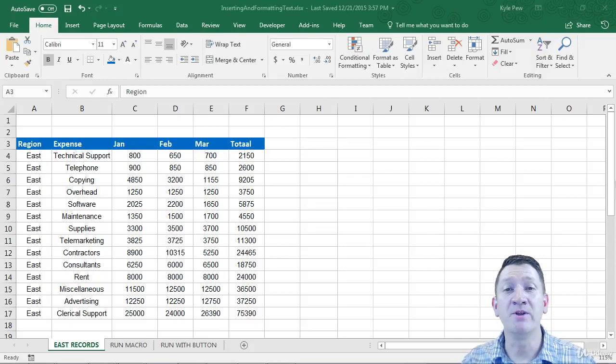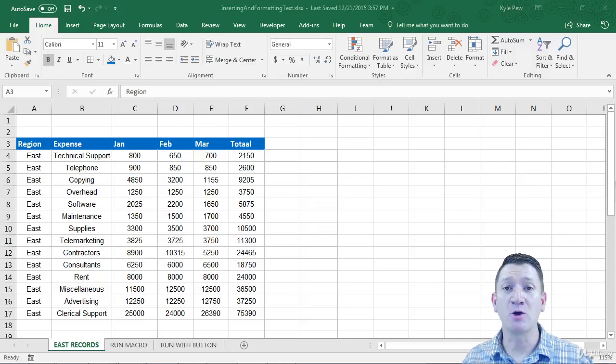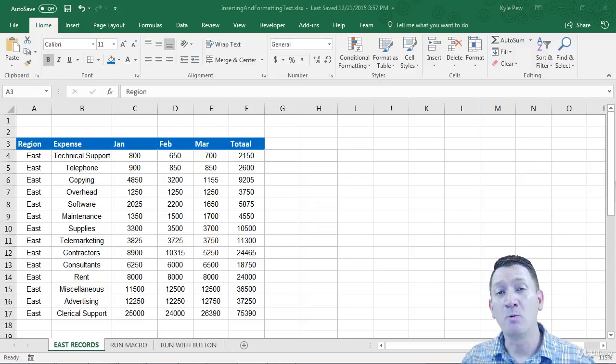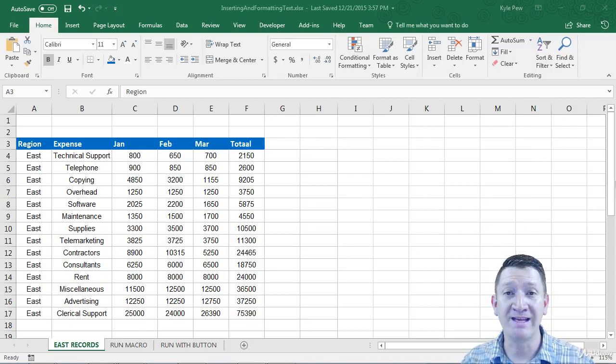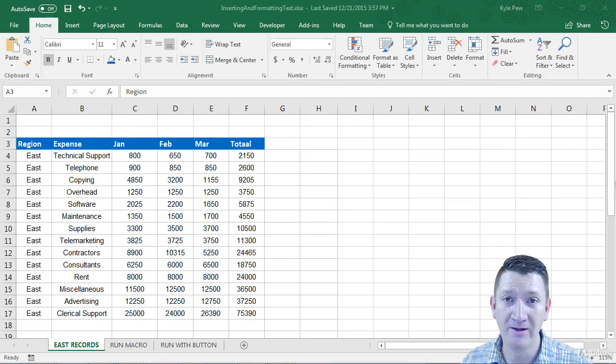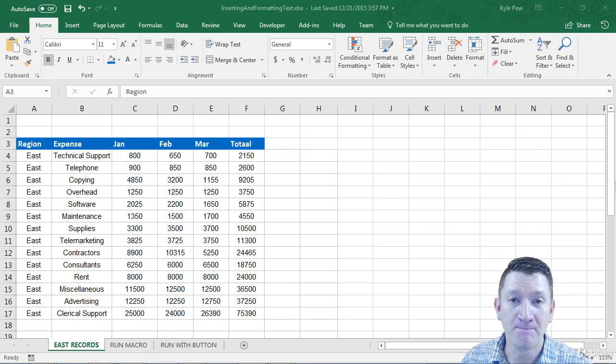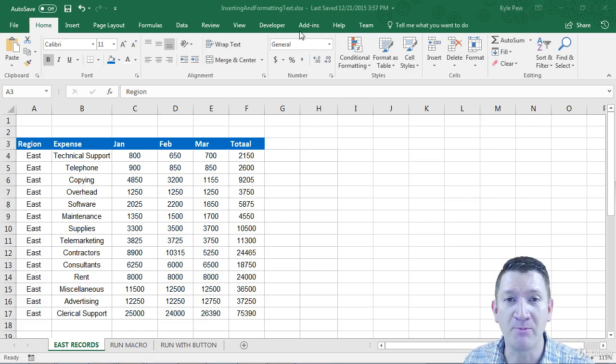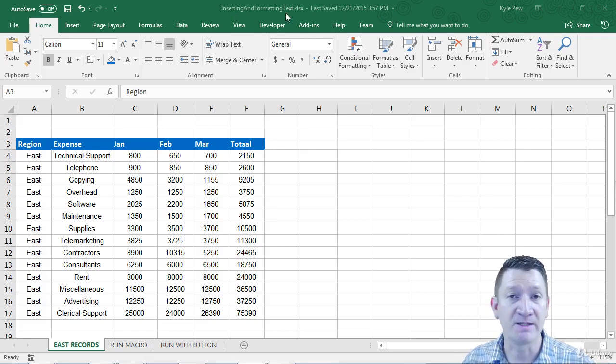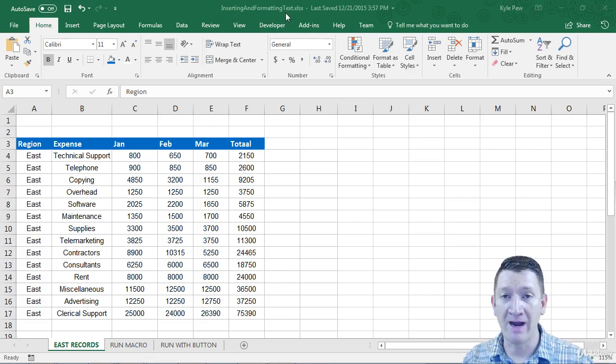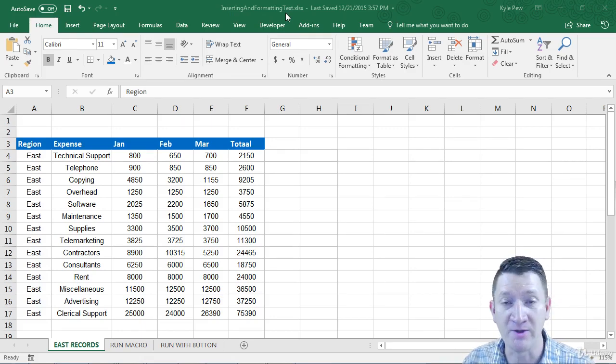So I want to introduce you to the very first project, and this is actually a quick one. We're going to get familiar with working with the Excel Macro Recorder. And here's what we're going to do. So I've got an example file open, it's called Inserting Formatting Text. It's a file that you can grab and download and work along with me. So make sure you do grab that.